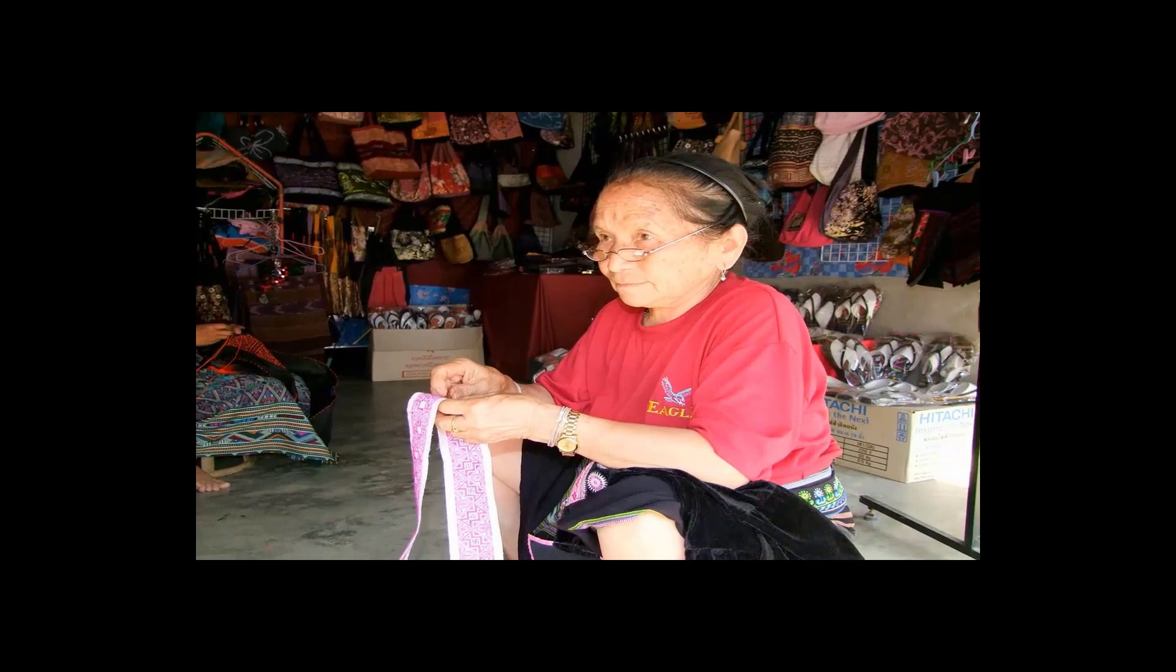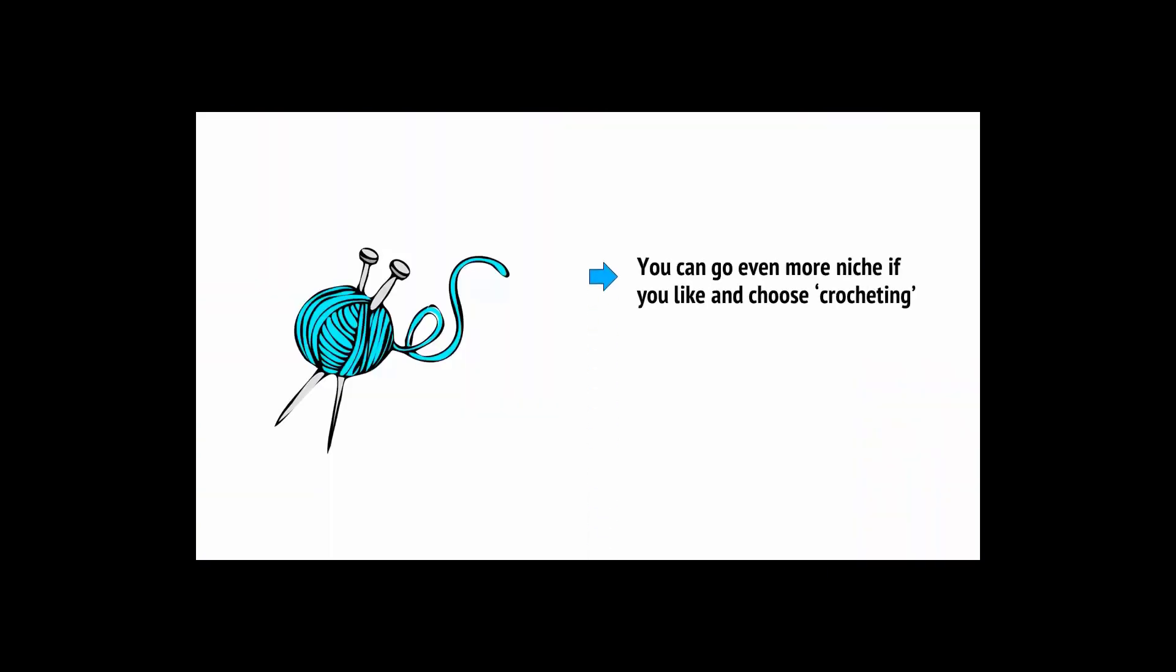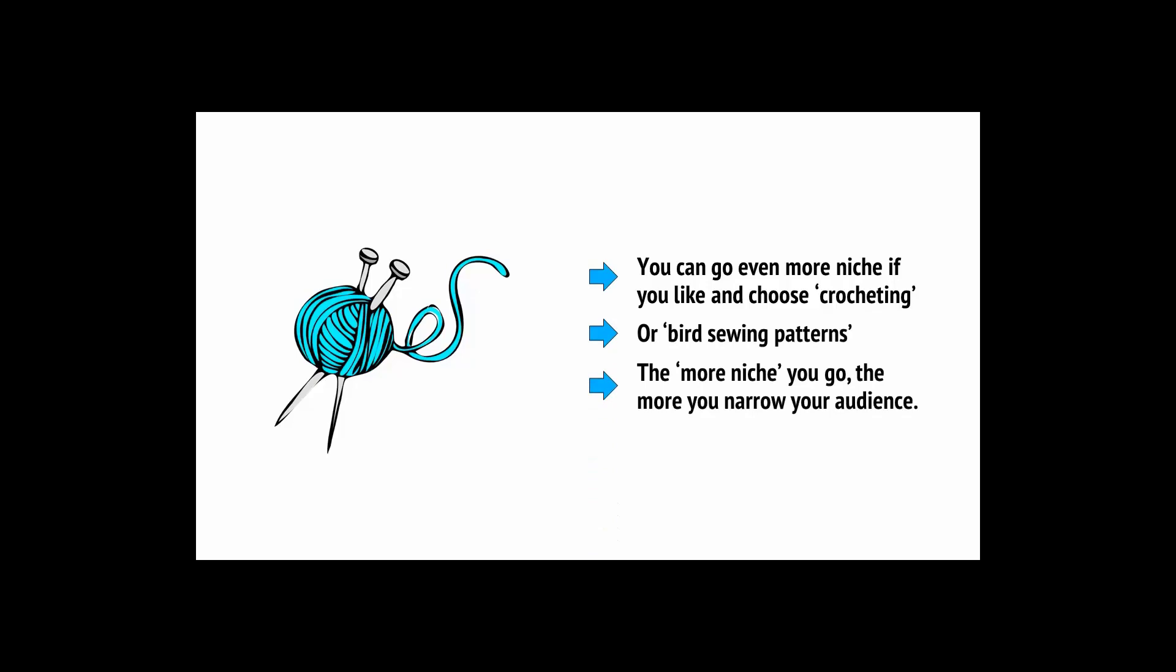An example of a niche would be sewing. Sewing is something that appeals largely to older women, but also a lot of younger women these days who are interested in arts and crafts. And, of course, some men like sewing too. Either way, most people are either interested in sewing, or they're not. Thus, it has a niche appeal, and gives you a specific target audience. You can go even more niche if you like, and choose crocheting or bird sewing patterns. But the more niche you go, the more narrow your audience.